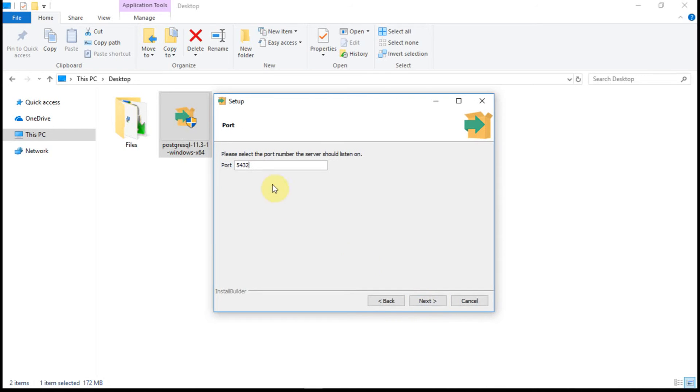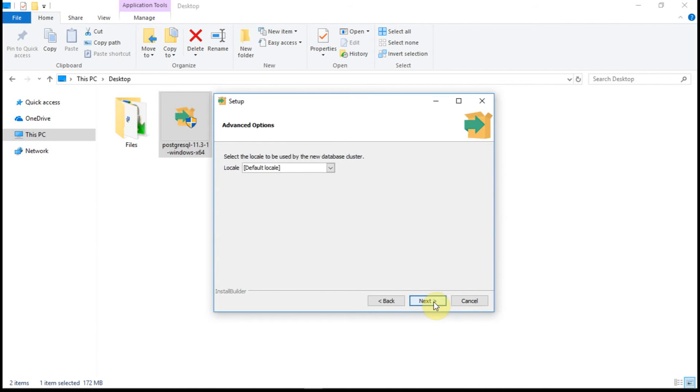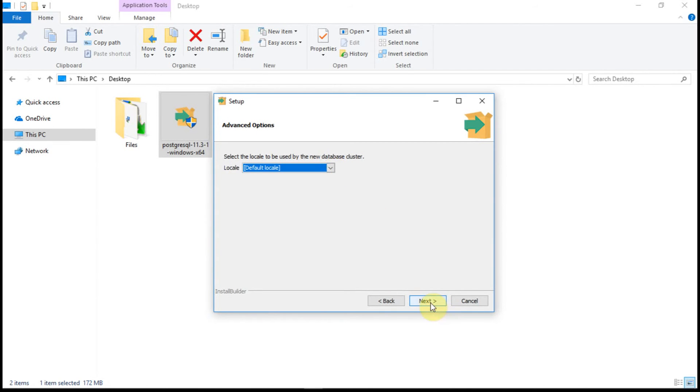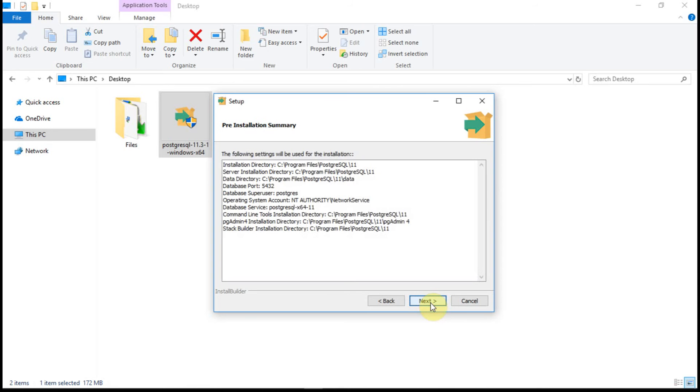Default port is 5432. Unless you are running any other application on this port, you will be able to change it. Default locale, I want to have it default locale which is English. So click on next.